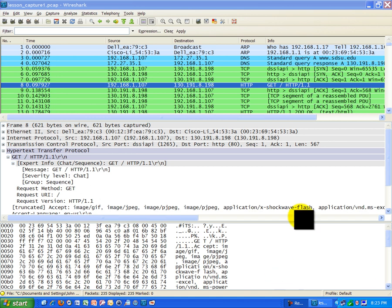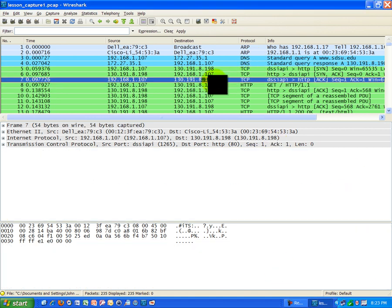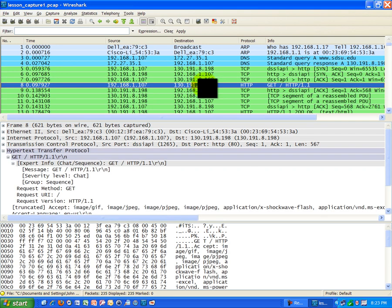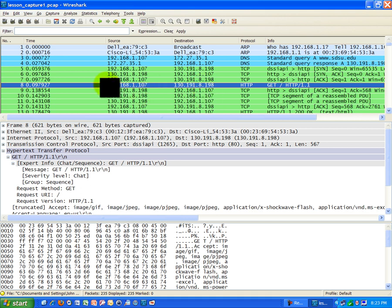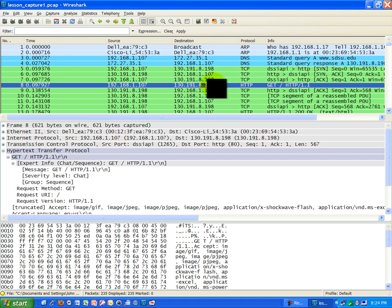So basically what's happening here is after the handshake completed, we just saw that happen in the last lesson. Now we're going to actually initiate a request to get information from the San Diego State web server. This IP here under the source is my IP from my computer at home. This IP is the San Diego State destination web server. And I'm making what's called a get request.